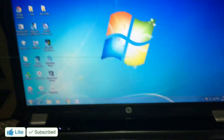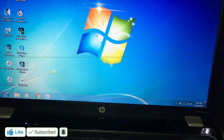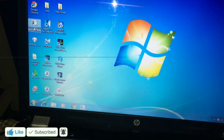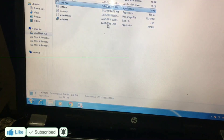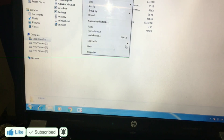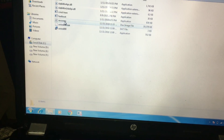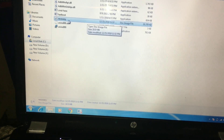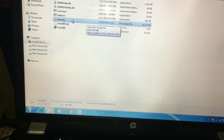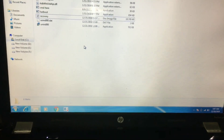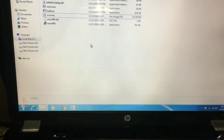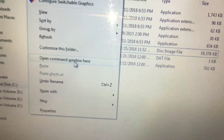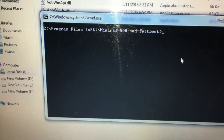Download and install on the laptop — install the recovery file. Install the Minimal ADB. If you want to add a new folder, you can choose the recovery button. Click the right button, click the open command window, and click the option button.